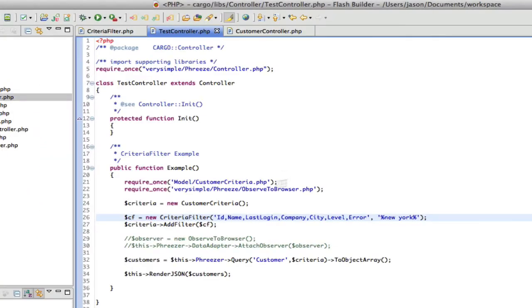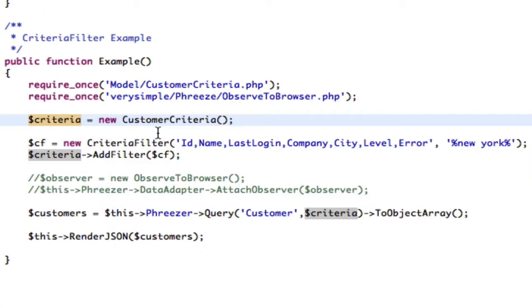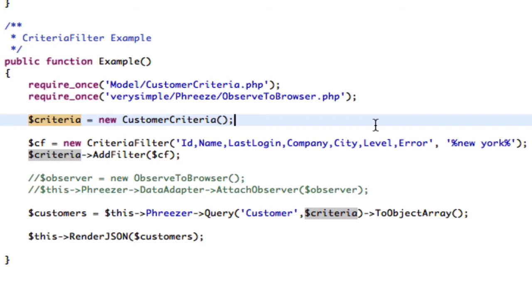So what is this doing exactly? What it allows you to do is it allows you to specify one or more columns, and then specify a search term. And it will search all of those columns for the search term that you provide. Let's just get into this.